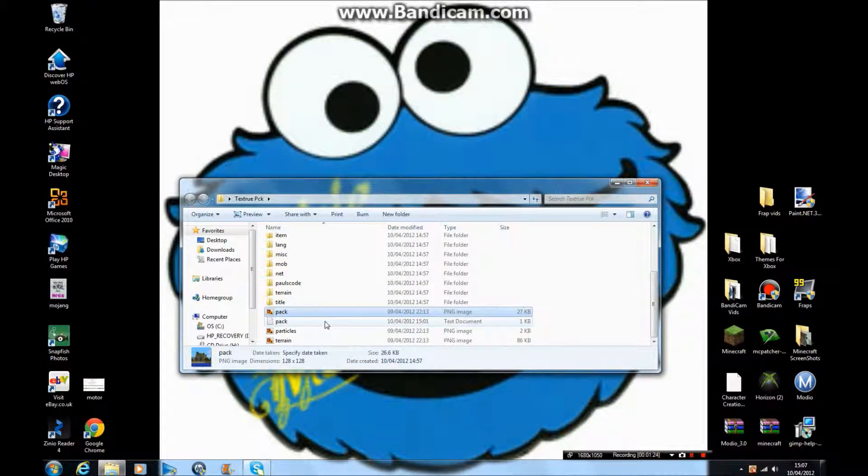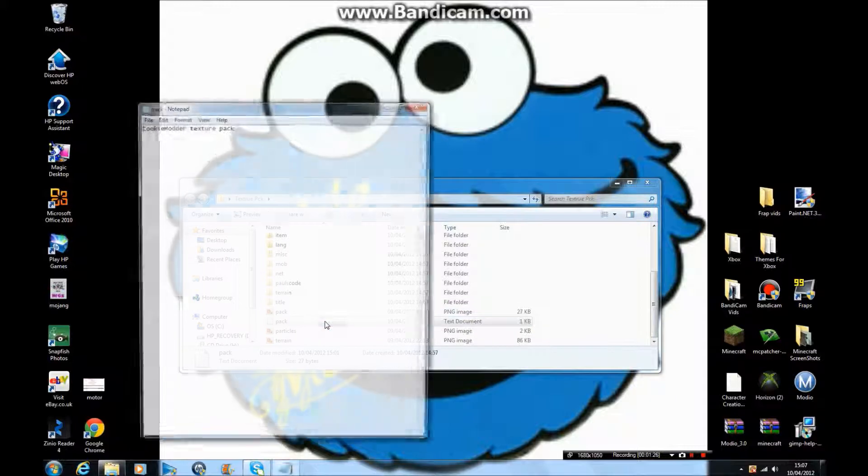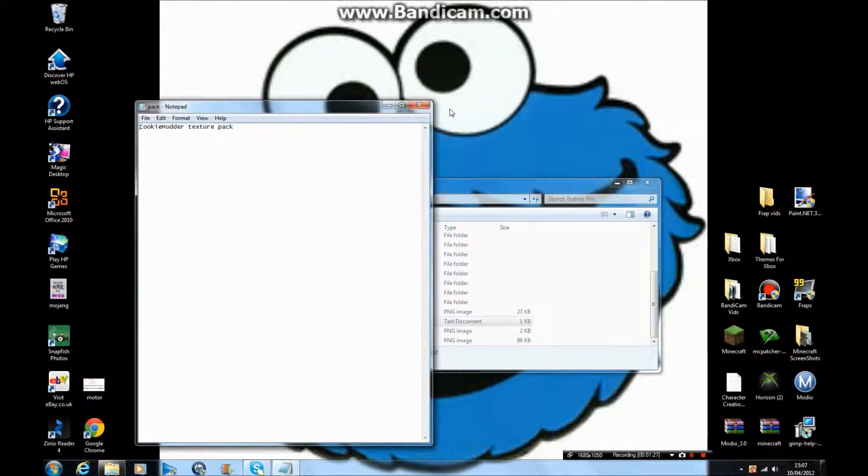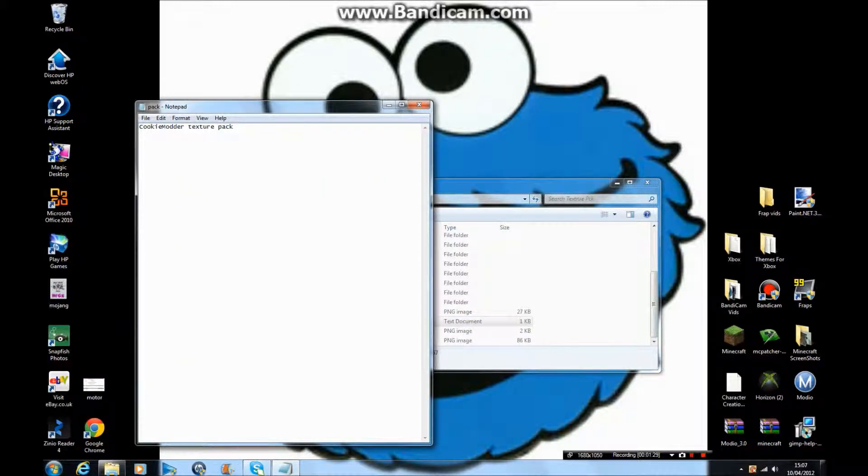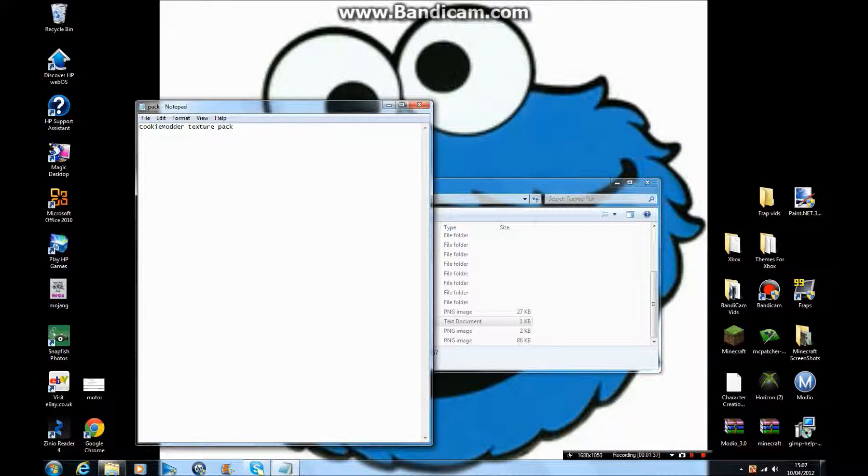pack.txt is what you want to say about your texture pack. I edited mine already and wrote down 'Cookie Modder Texture Pack'. Basically it just said 'default look of minecraft', so just get rid of that and type whatever you want.